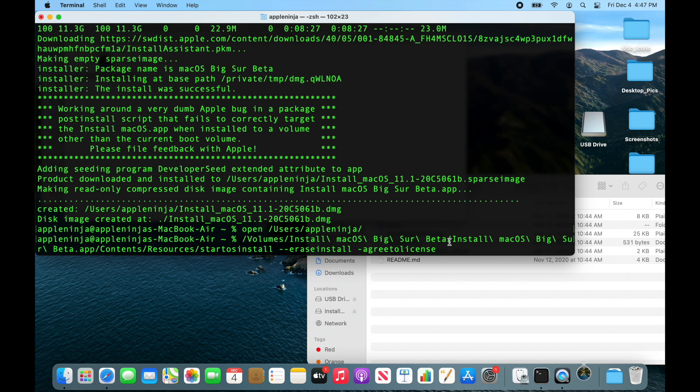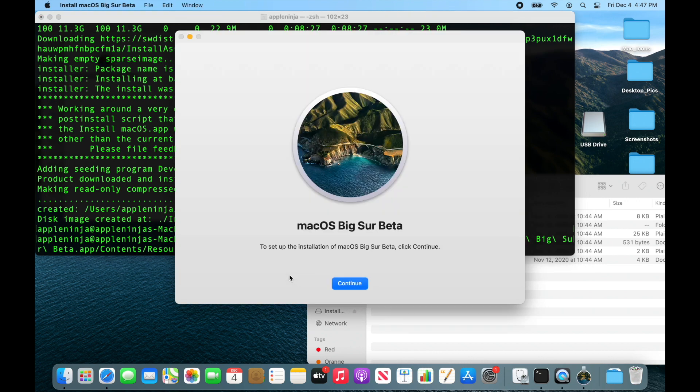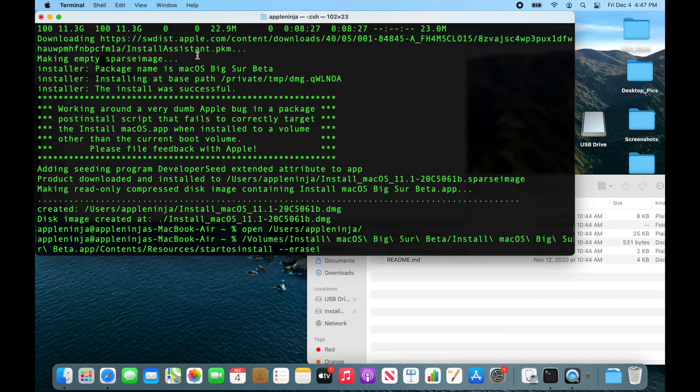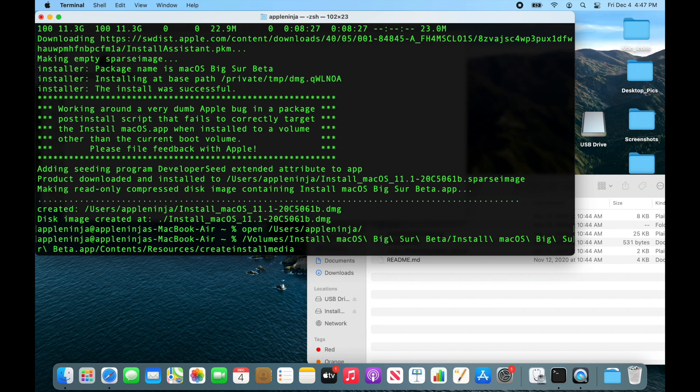Okay, so Big Sur just opened. I'm going to quit out of this. And we're actually going to do createinstallmedia --volume.